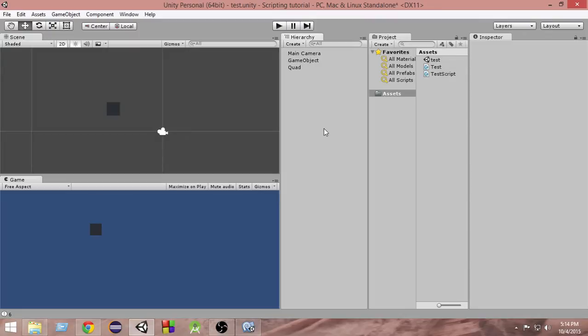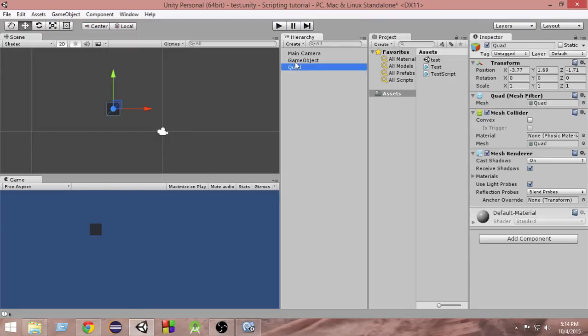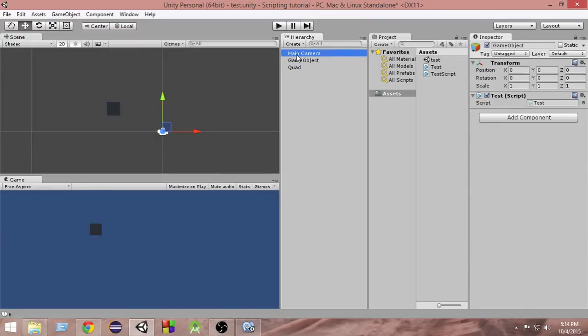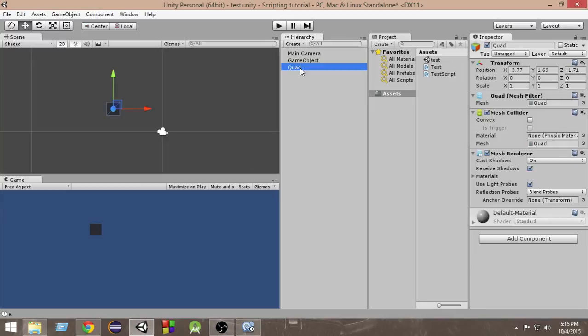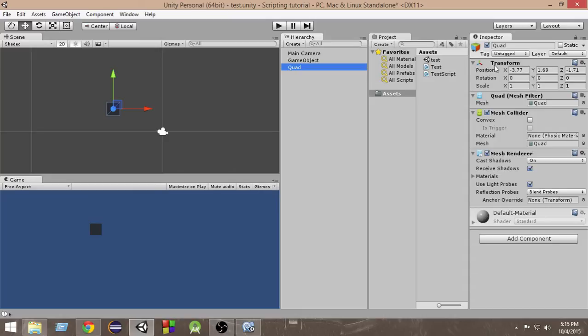As you can see, if I select this quad or this thing or this main camera here, all of these objects have a transform component attached in the inspector. This is attached to game objects by default from the beginning.